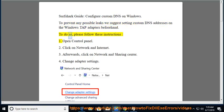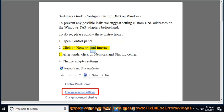To do so, please follow these instructions. 1. Open Control Panel. 2. Click on Network and Internet.